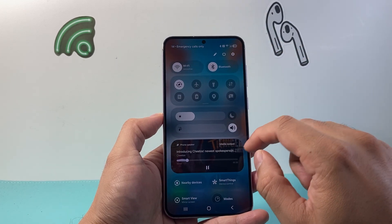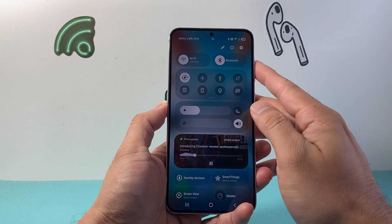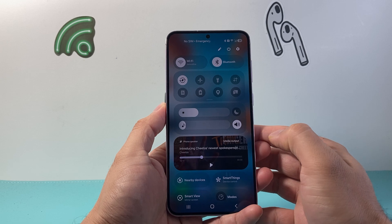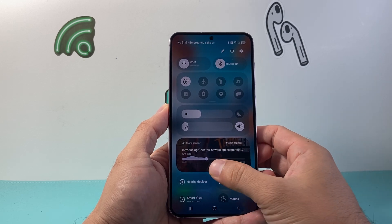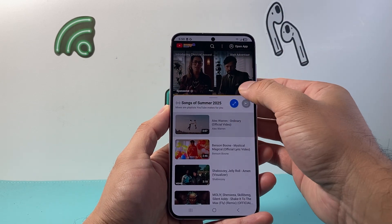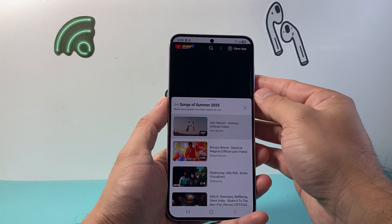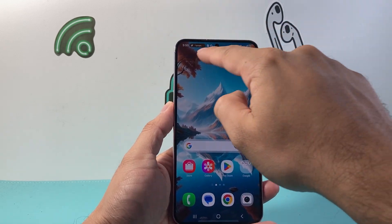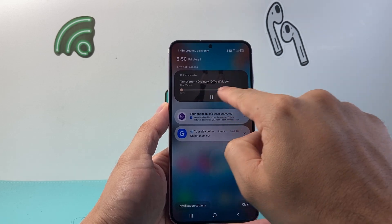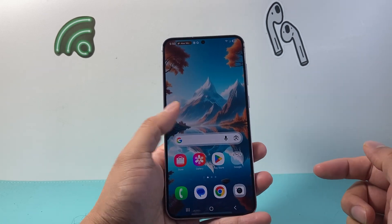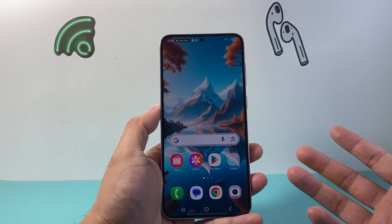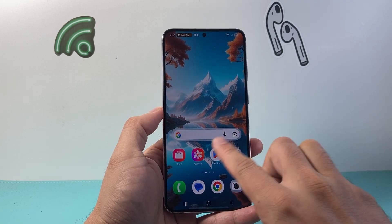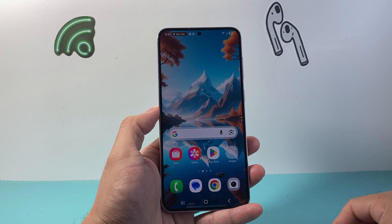Up top you'll see it's running. You can control the volume and pause it from there — it's basically a media control. You can tap on it to listen. As you can see up top, it's still playing. This is a great way to listen to music, a podcast, or a YouTube video while still using your phone.